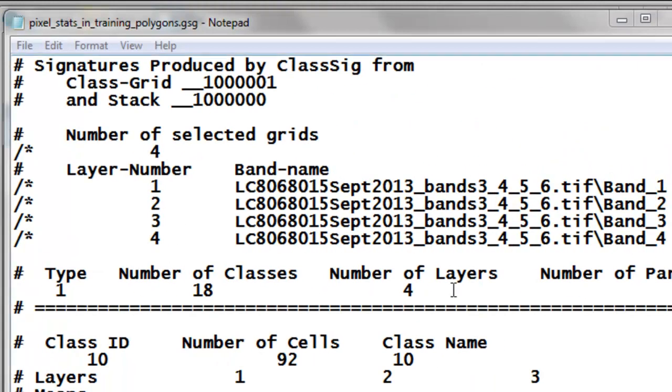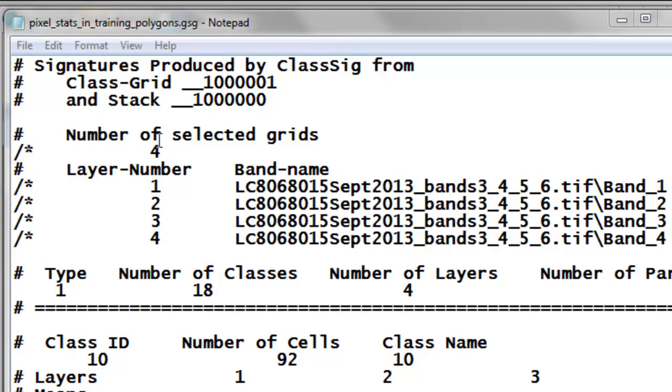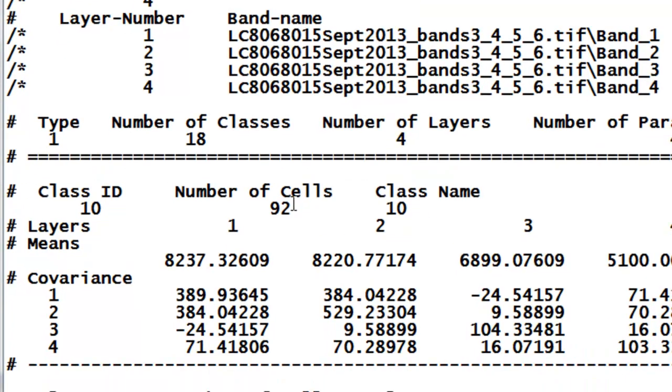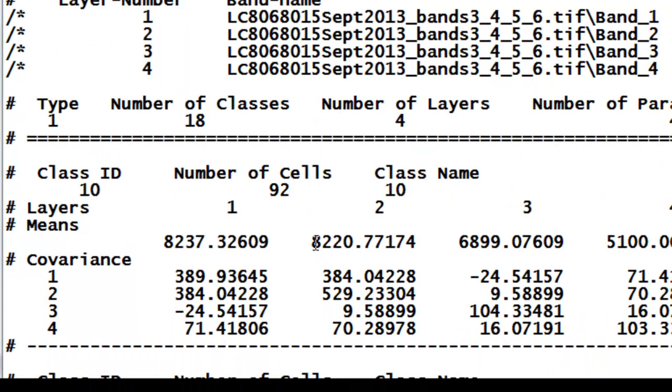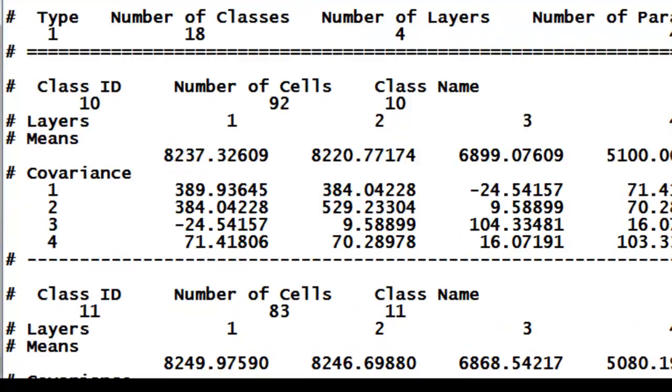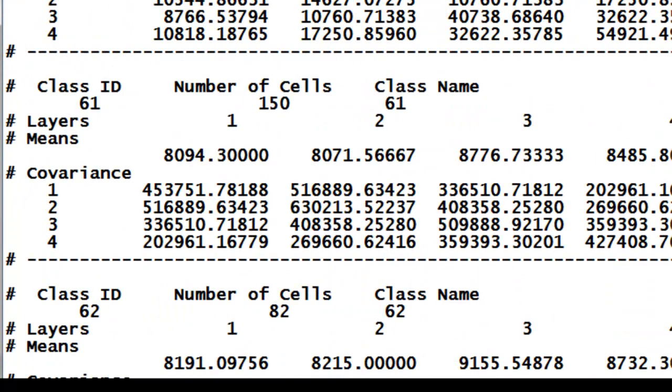Then we can look at the output from that geoprocessing tool using notepad or wordpad, anything that you can use for a text file. It basically says our input raster has four bands, four spectral bands, and these are the four spectral bands that it used. Number of layers is the number of pixel values inside every pixel, or the number of bands. Number of classes is how many different training polygons were looked at. The first training polygon was ID number 10. There's 92 pixels inside that training polygon, and here are the mean values for the four spectral bands, and here's how variable within that polygon those pixel values were. All the way down to our last training polygon was an ID of 62, with 82 pixels within that last training polygon.